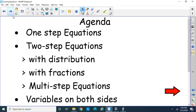Alright, here's our agenda. We're going to do one-step equations, two-step equations with distribution, with fractions, then multi-step equations, and variables on both sides. It's a lofty agenda so we'll do as much as we can and we'll definitely break it up into a couple parts. So let's get going.